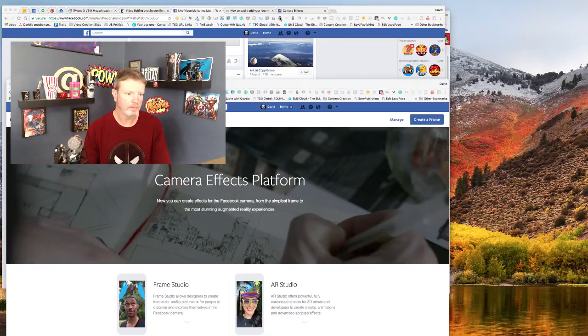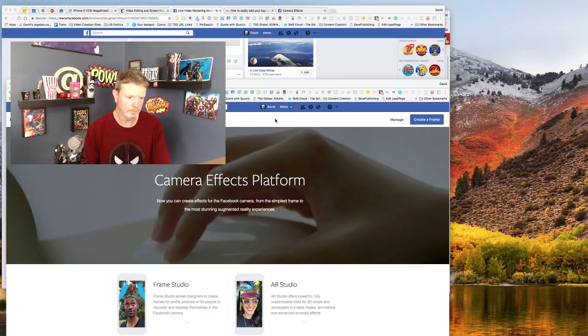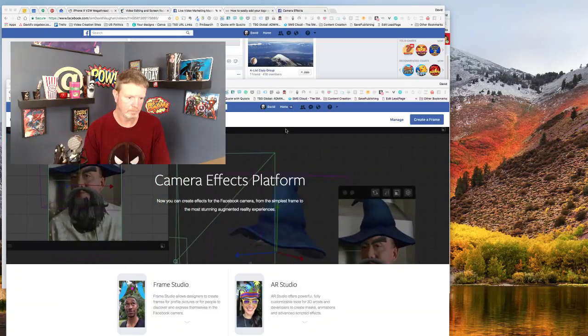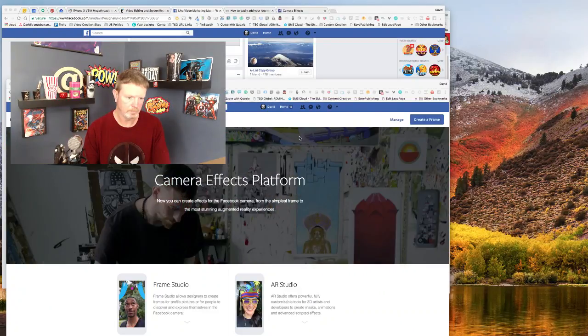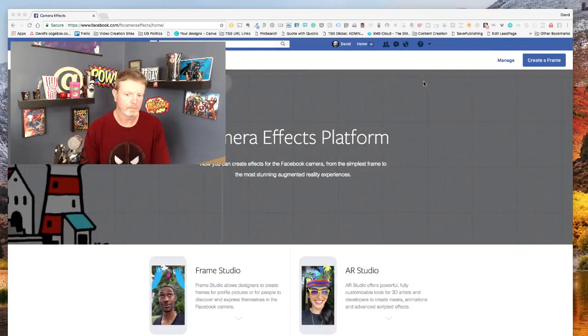Okay, so now we are live from the desktop this way I can walk you through the simple steps.